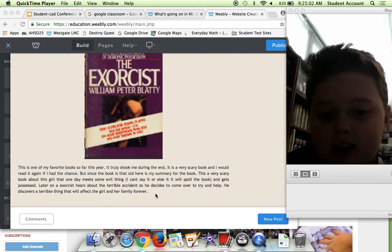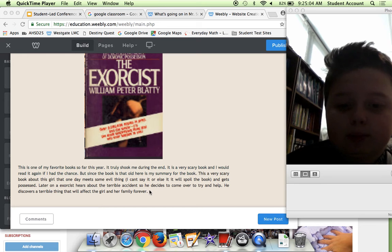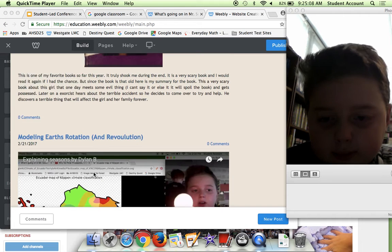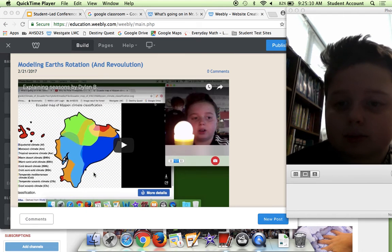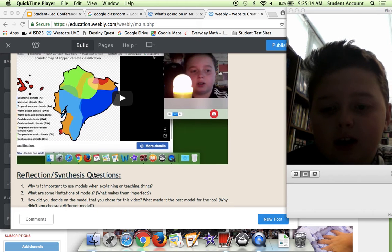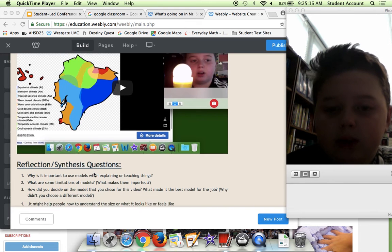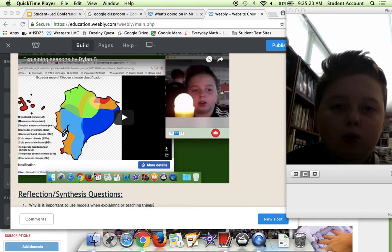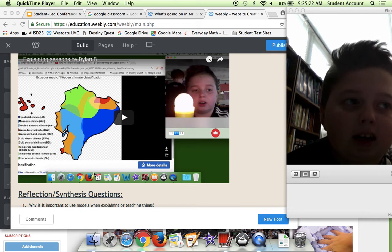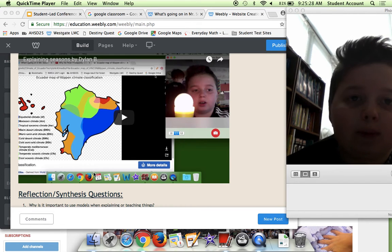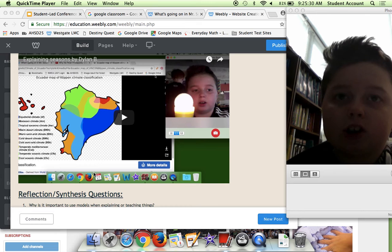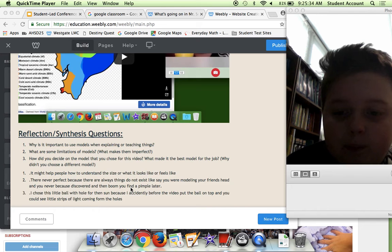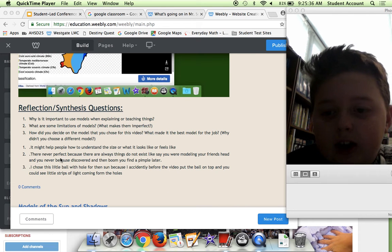Here we have Earth's Rotation and Revolution. We basically explain why the Earth is cold on one side and hot on the other, and why the sun appears to get into different places throughout the year. Like in the winter, it's a bit lower and stuff like that.